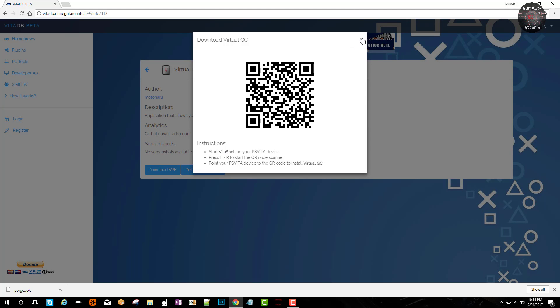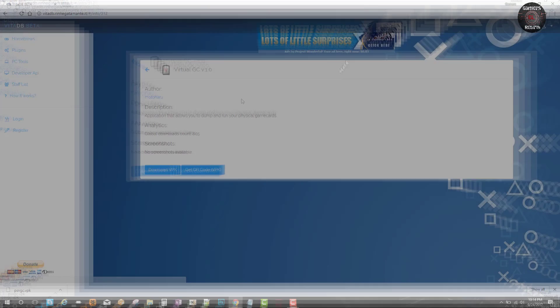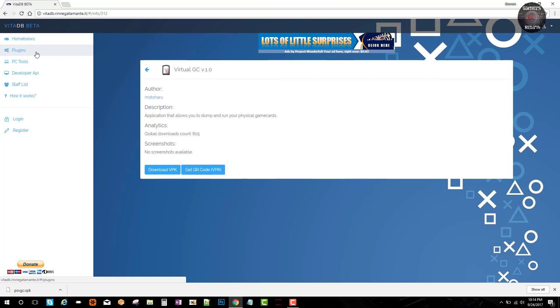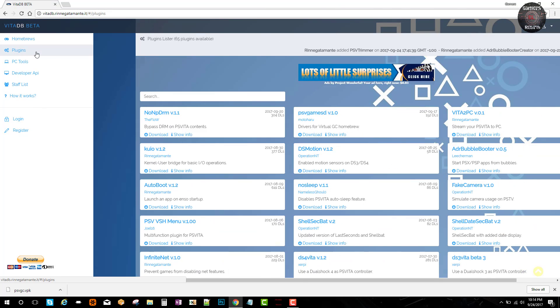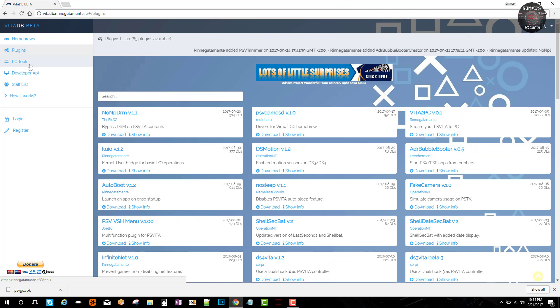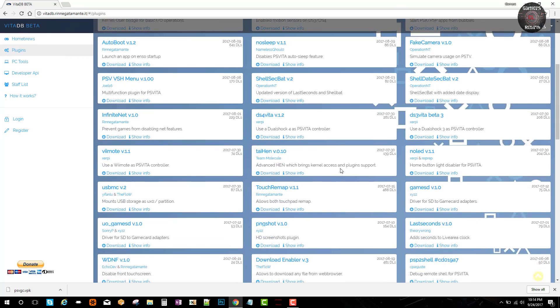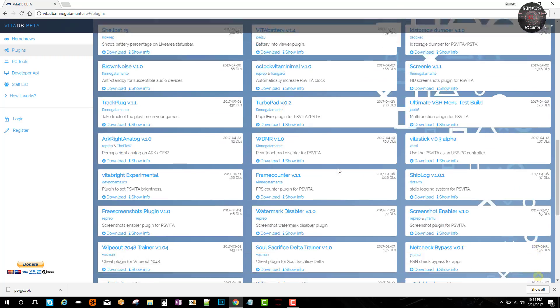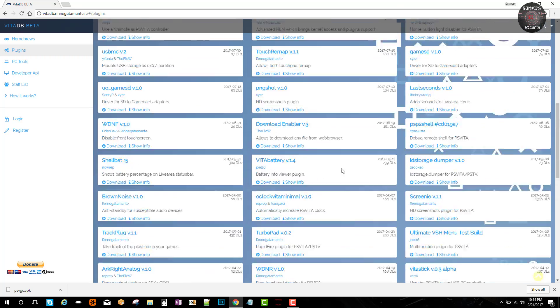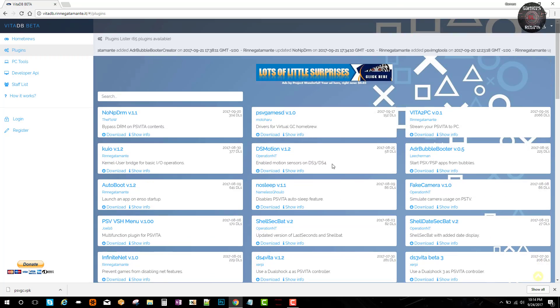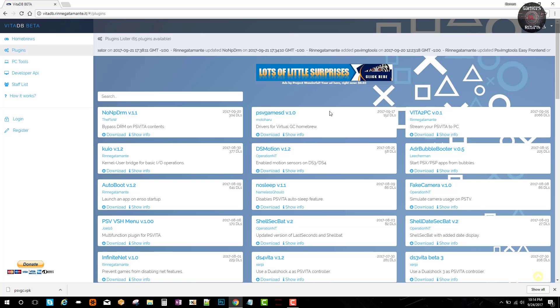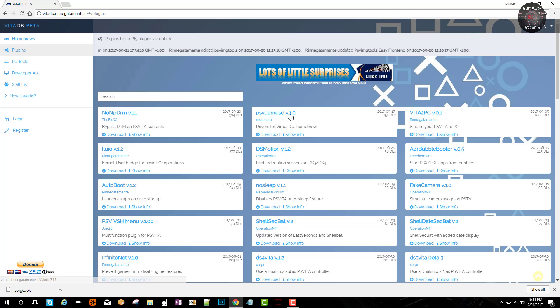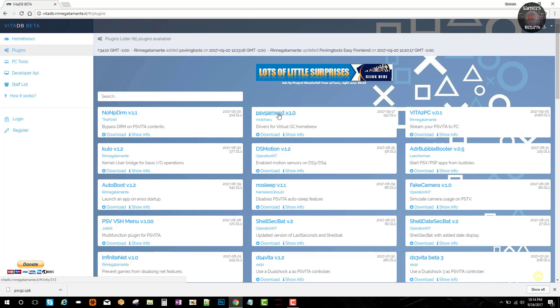Now we go ahead and select the plugins tab. With the plugins tab you can get whatever plugin you might need, but the one we need right now is going to be psv games sd version 1.0. You can go ahead and get the QR code, but in this case I'm just going to get the files.